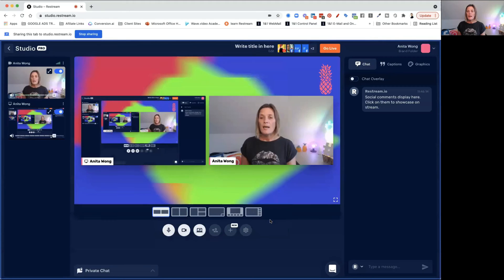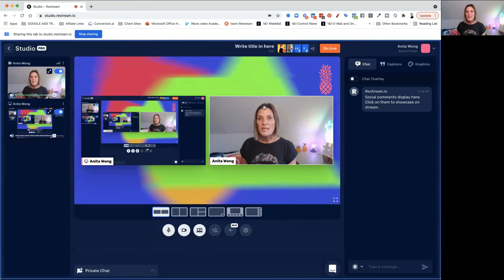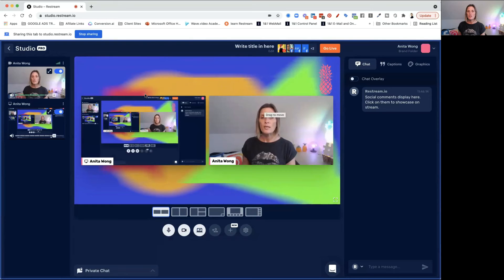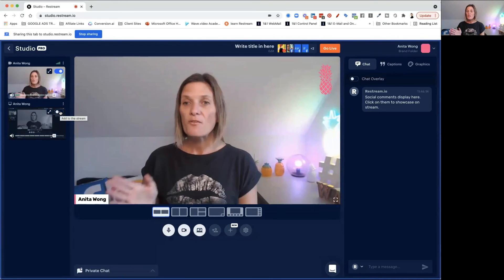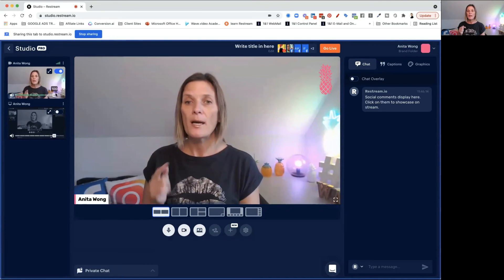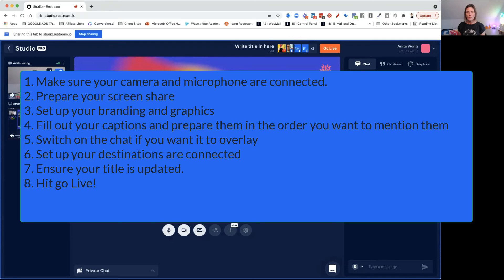Let's quickly go over what we need to do to go live. The first thing is to make sure that your camera and your microphone are working properly. If you have any screens you want to share, make sure you've shared that and switched it on ready to go. Also make sure you're set up with whichever window configuration you'd like to start off with.